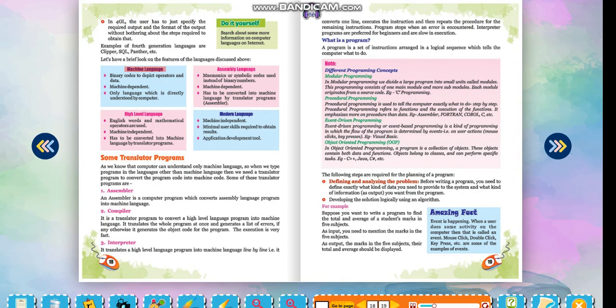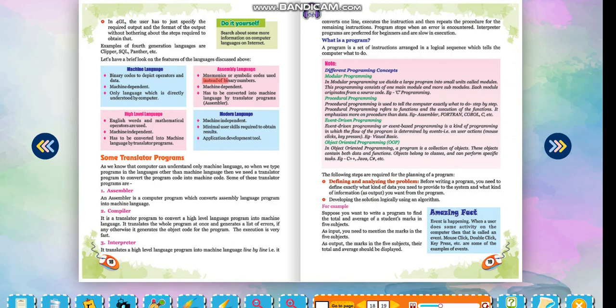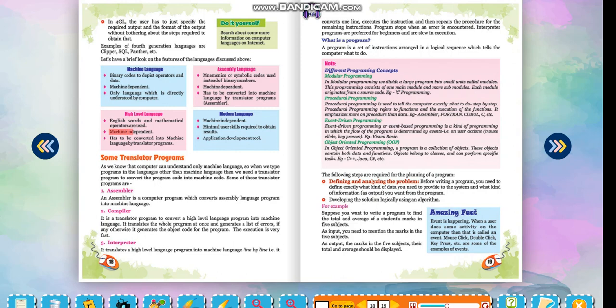Machine language: Binary codes to depict operators and data, machine dependent, only language directly understood by computer. Assembly language: Mnemonics or symbolic codes used instead of binary numbers, machine dependent, has to be converted into machine language by translator programs assembler. High level language: English words and mathematical operators are used, machine independent, has to be converted into machine language by translator programs. Modern language: Machine independent, minimal user skills required to obtain results, application development tool.